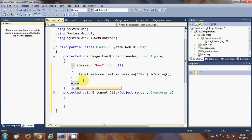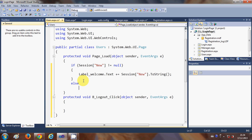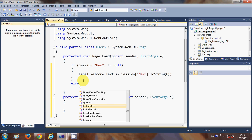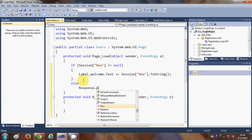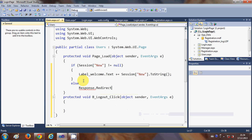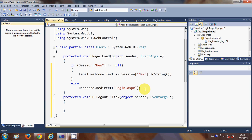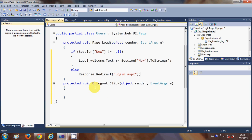Otherwise, in the else block, we redirect the user back to the login page using Response.Redirect to 'login.aspx'.